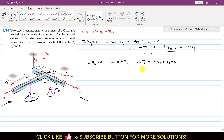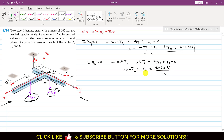Dividing the whole equation by 1.5 gives minus 0.6·TB plus TC equals 981 times 0.3 divided by 1.5, which simplifies to 196.2. Rearranging: TC minus 0.6·TB equals 196.2. We call this Equation A.